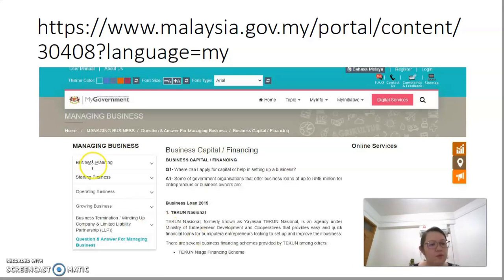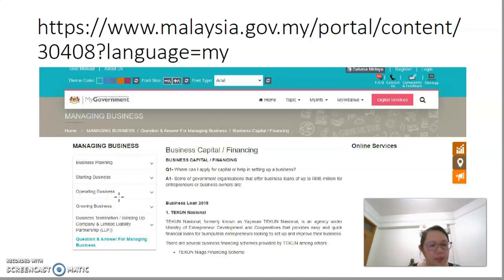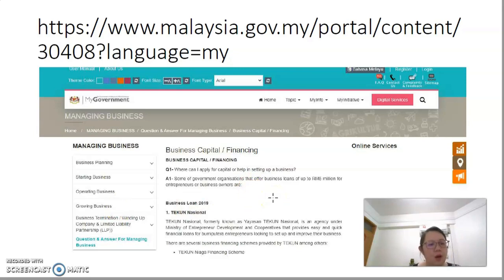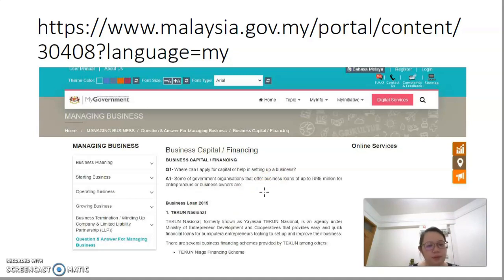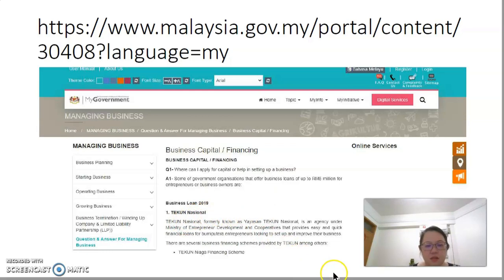In this website, they can find information about business planning, starting a business, how to manage and operate the business, and how to grow the business. Here you can see one example is about where you can find capital or finance resources for the company. For example, you can find some loans, such as Tabung Nasional, that will help to finance certain activities or certain kinds of business.